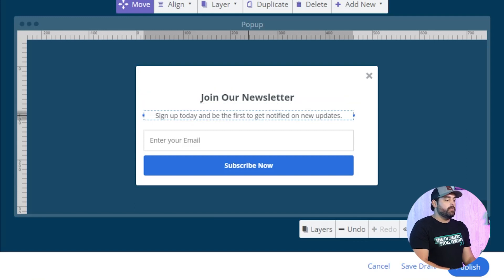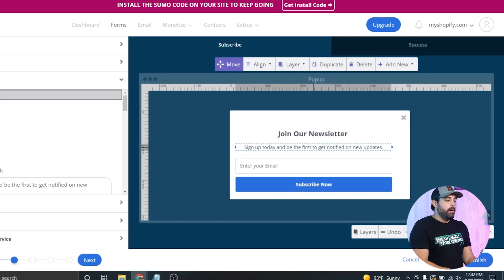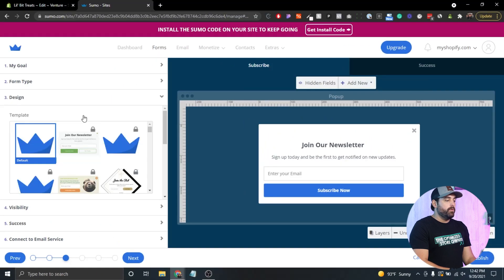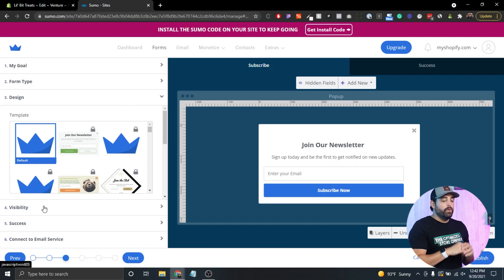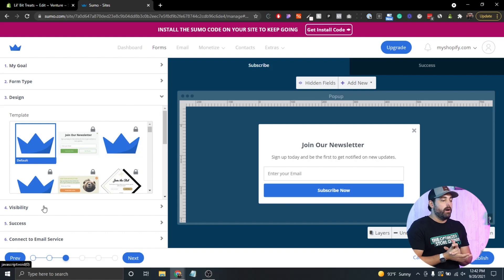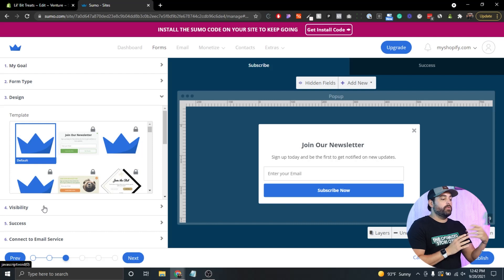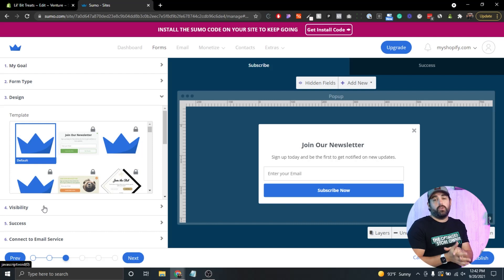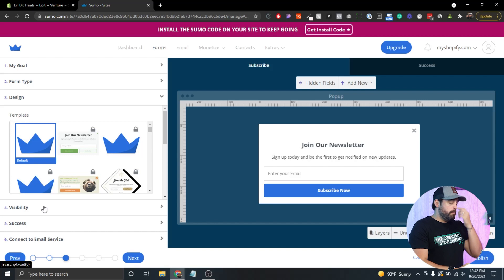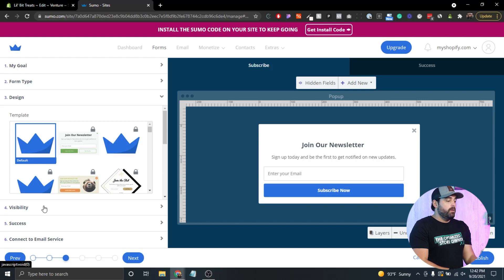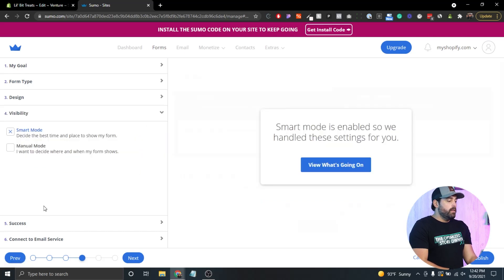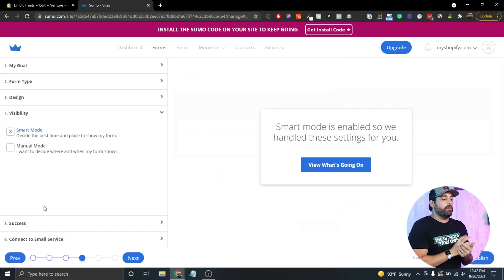Once you've designed your pop-up how you want it, or if you pay for the pro Sumo version you're able to use some of the templates, and that will give you a starting point to design better forms. Then you want to click on the visibility.